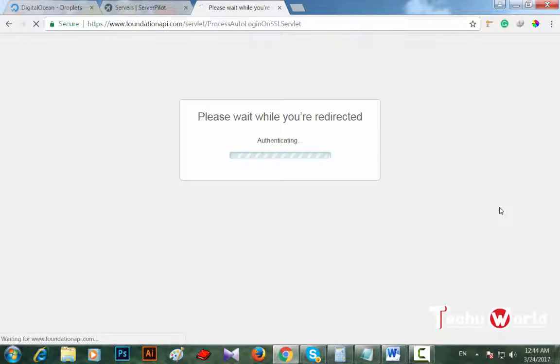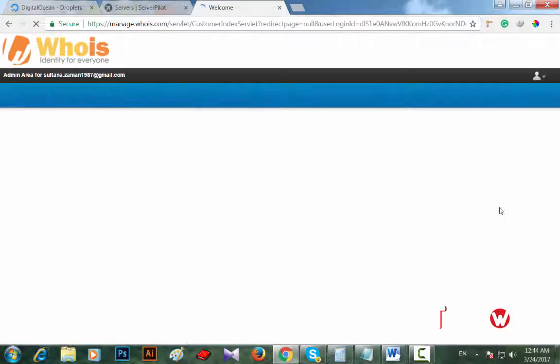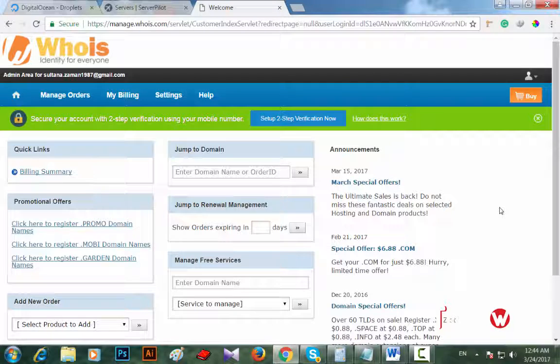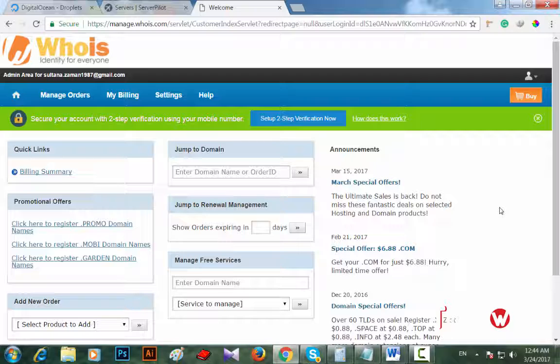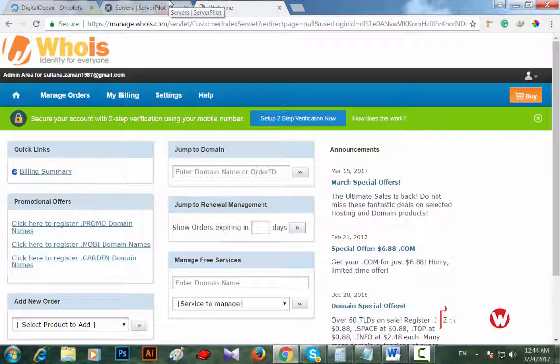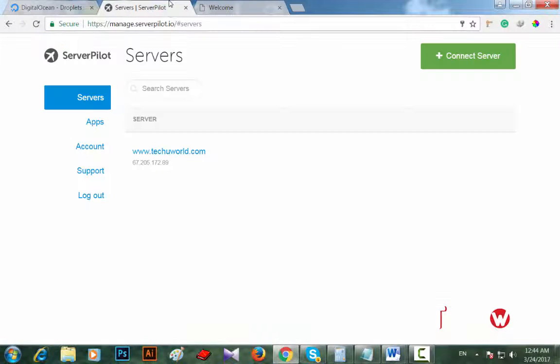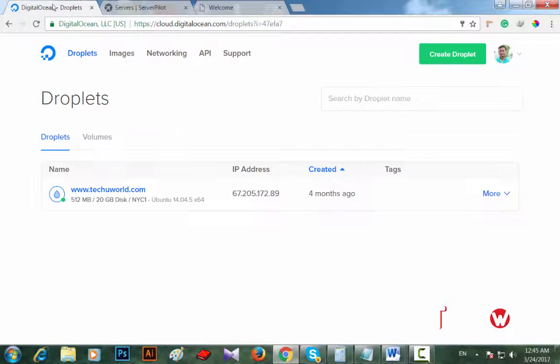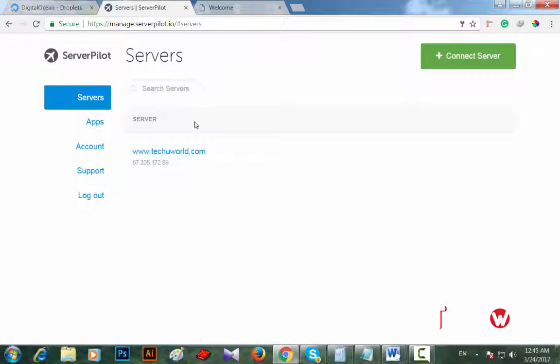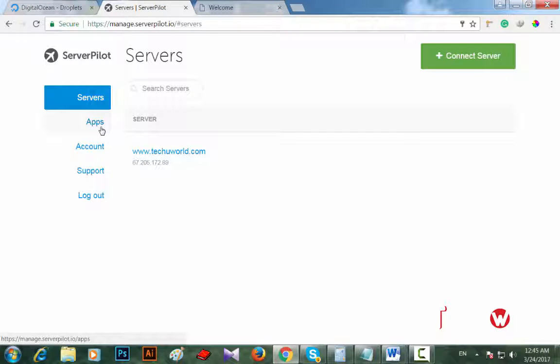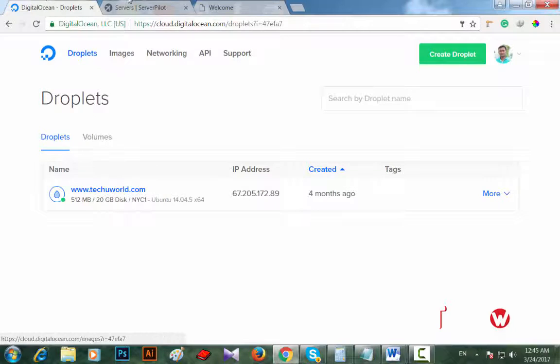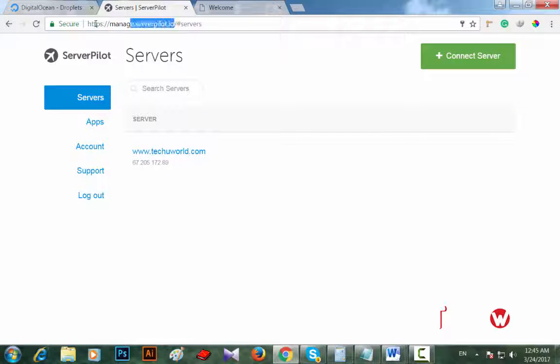Once again I repeat, I am using ServerPilot server to connect WordPress account with DigitalOcean's droplet. First of all I need to create an app with ServerPilot. Sorry, first of all I have to create a server using DigitalOcean droplet.